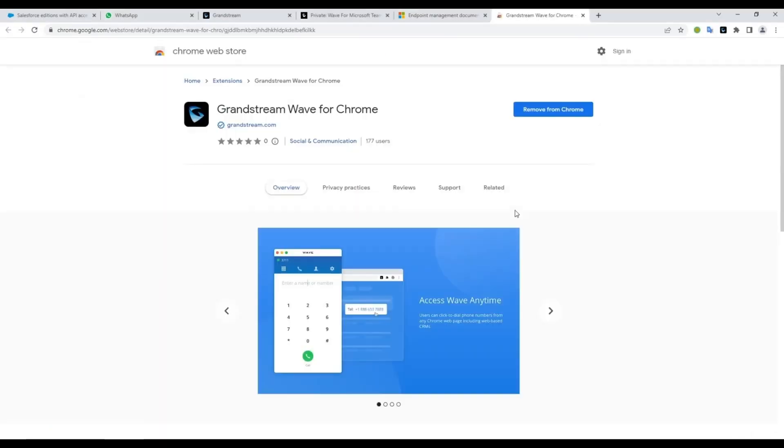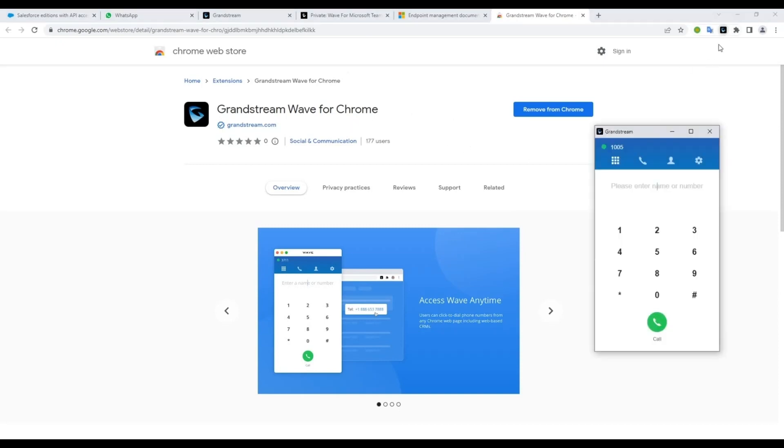Once installed, you will be able to find and open this extension from the extensions toolbar.